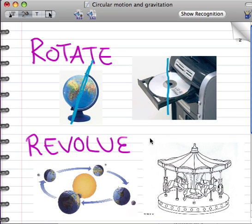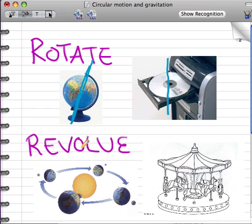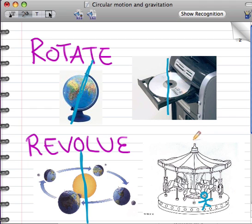The other way an object can move in a circle is to revolve. The Earth revolves around the Sun because the axis is not within the object, the Earth — the axis is here through the Sun. If you're riding on a merry-go-round, then you are revolving around the axis through the middle of the merry-go-round. The entire merry-go-round itself is rotating.